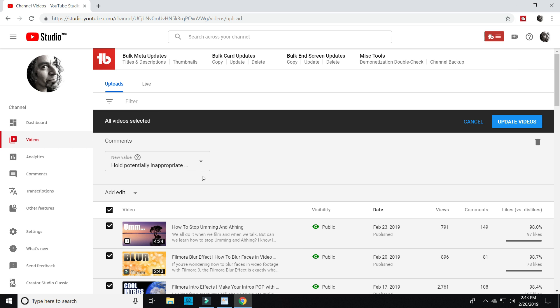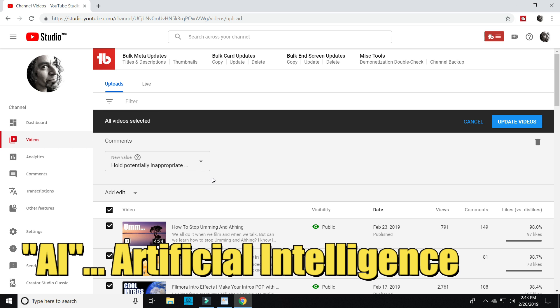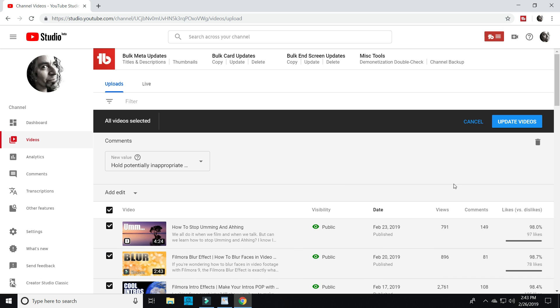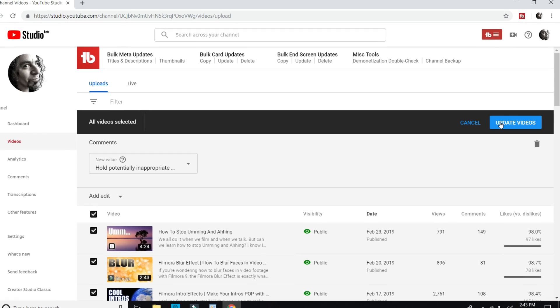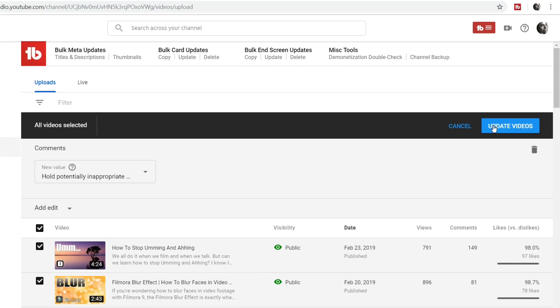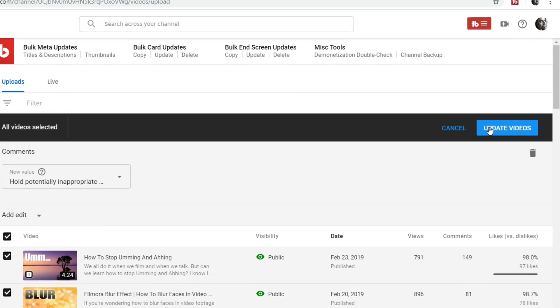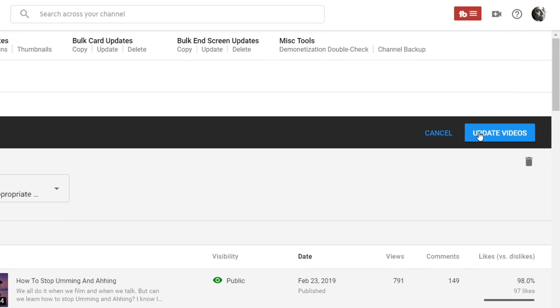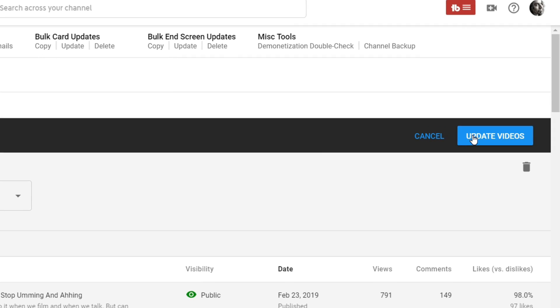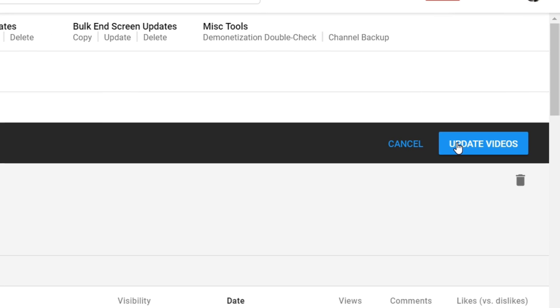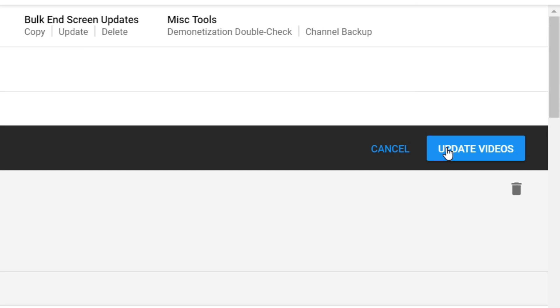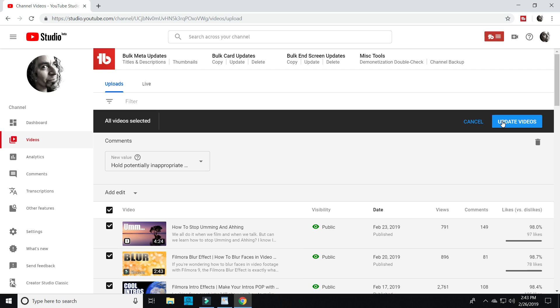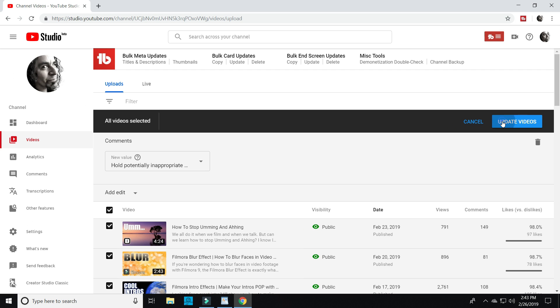This will allow the YouTube AI or artificial intelligence to monitor all future comments for anything that they might think will get you into trouble. This doesn't necessarily filter existing comments, so be sure that you do that yourself. Because once you click this, all of your old comments that you couldn't see anymore will all come back. Click update.